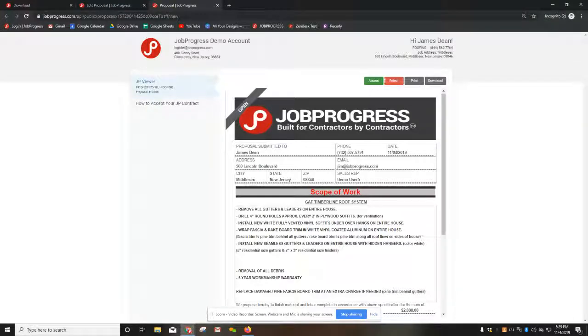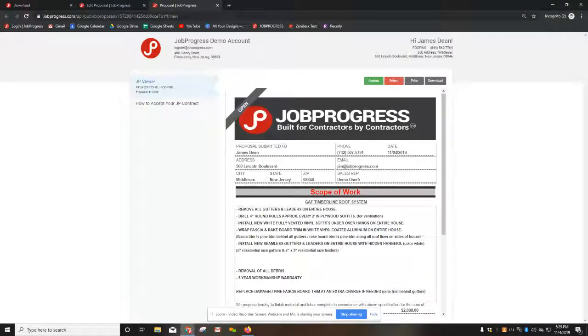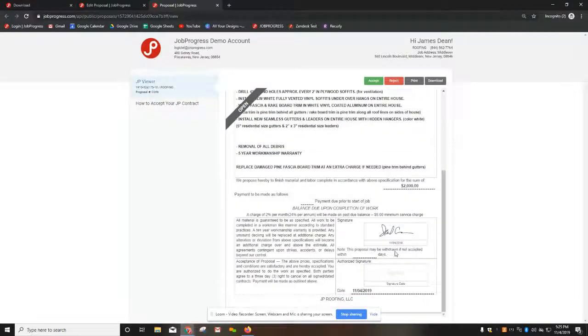When these buttons are pressed and they sign, you will then get a notification letting you know exactly what they've done. Their signature would also populate at the bottom of the contract.